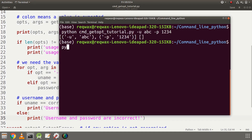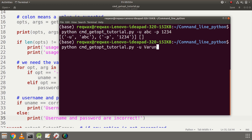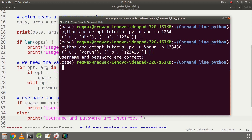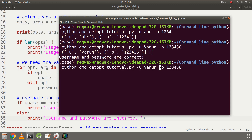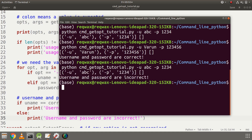The correct username and password are declared and the verification code is written. Let's execute this. Giving the correct username and password shows the output 'username and password are correct'. Giving incorrect credentials shows 'username and password are incorrect'.